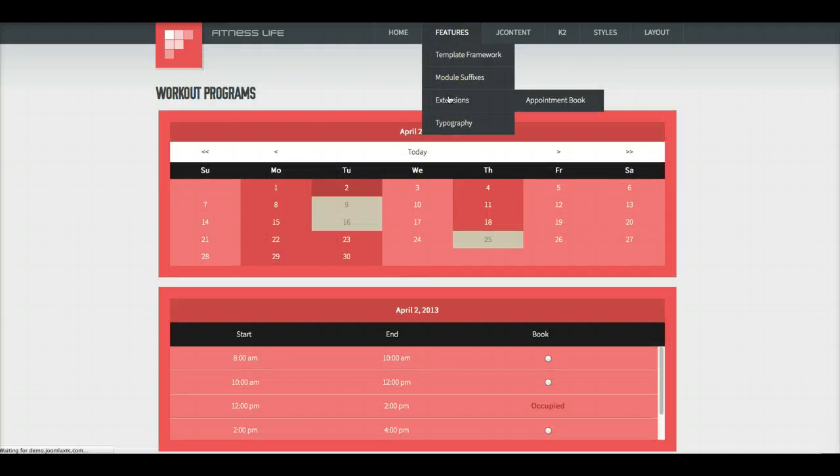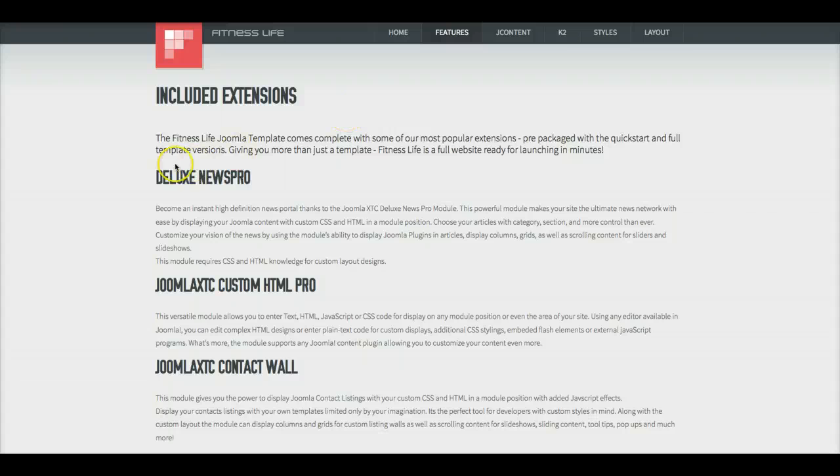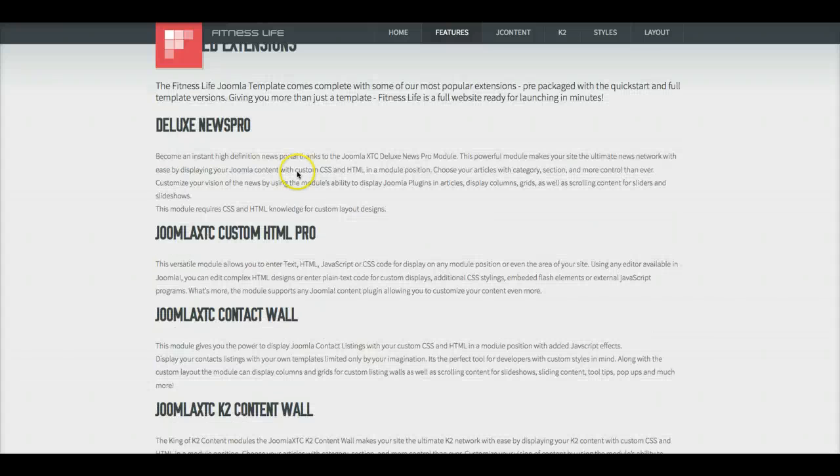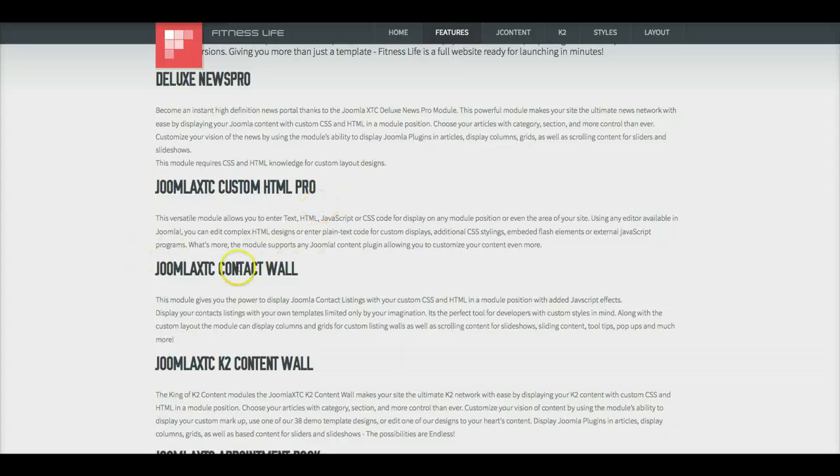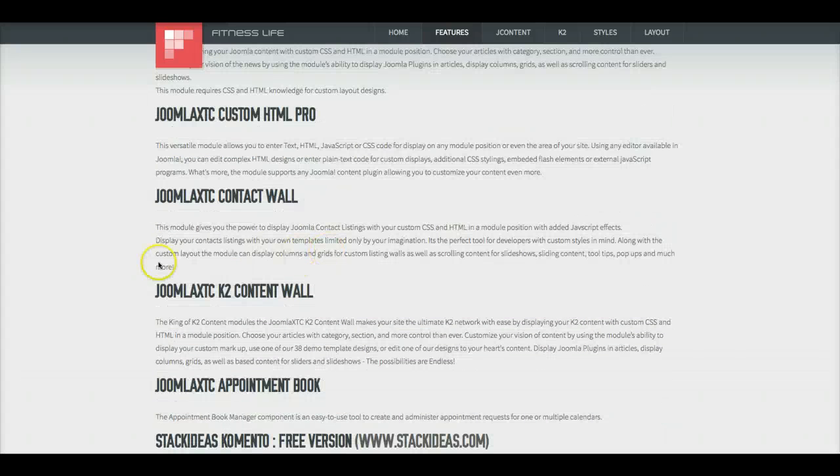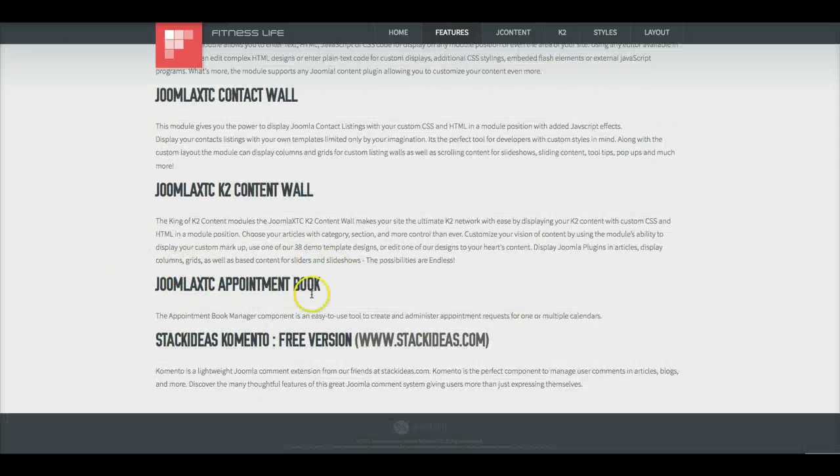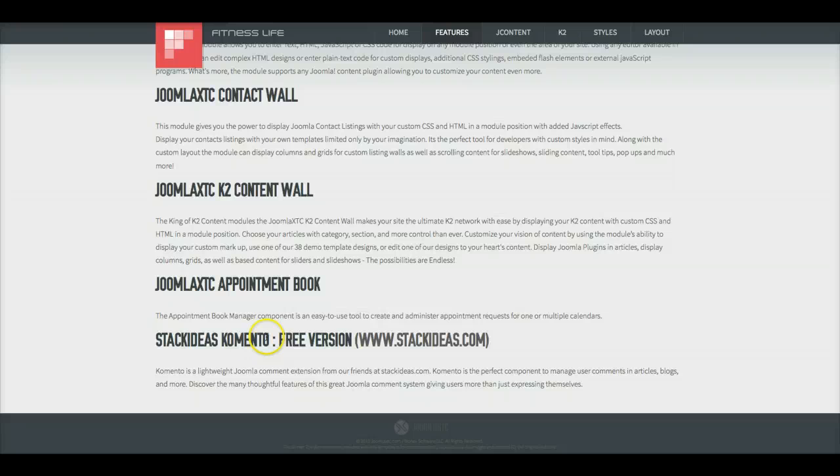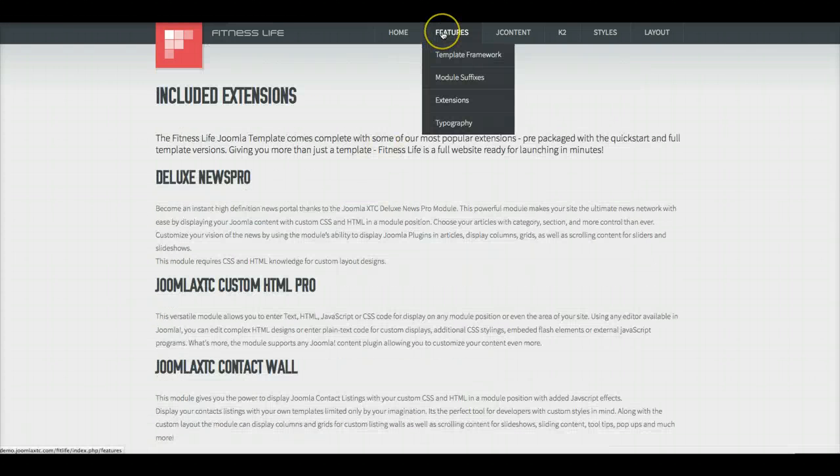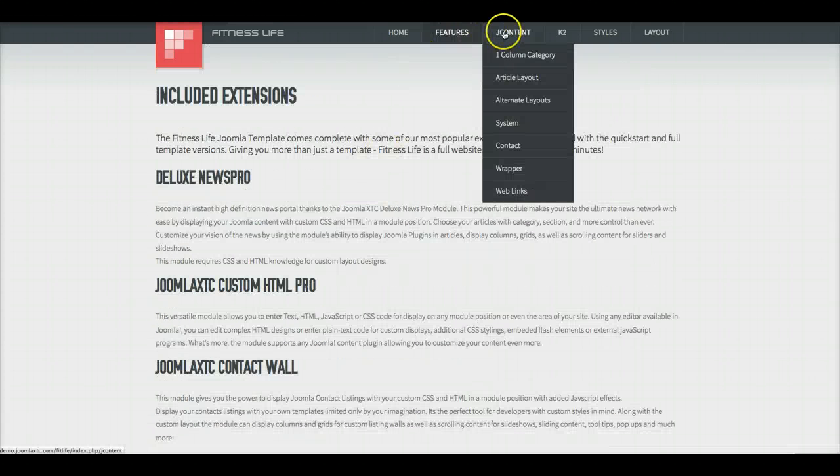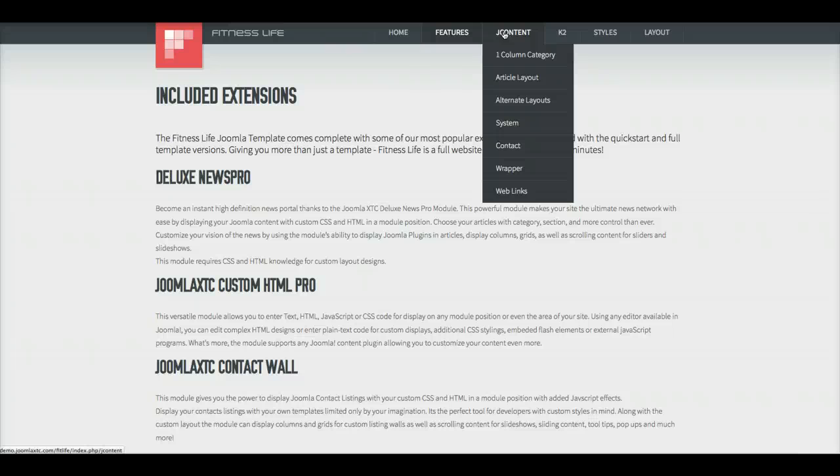And other extensions we've included, of course, is our Deluxe News Pro, our Joomla Seek Custom HTML Pro Module, our Contact Wall, the K2 Content Wall, appointment book, and Comento from Stack Ideas, which is a great commenting component for Joomla Content. So let's check out the Joomla Content.